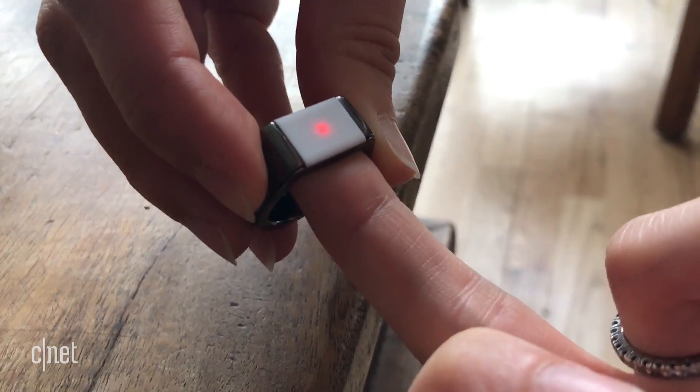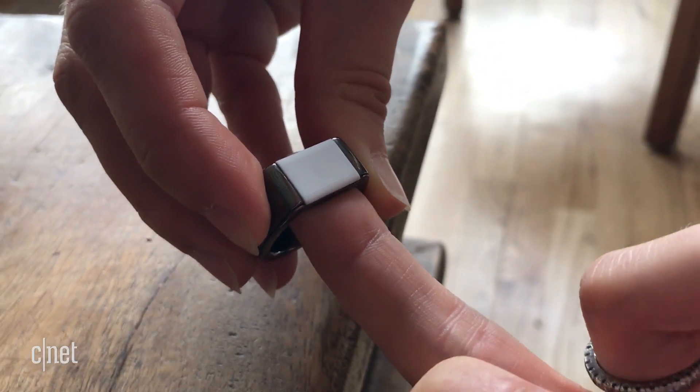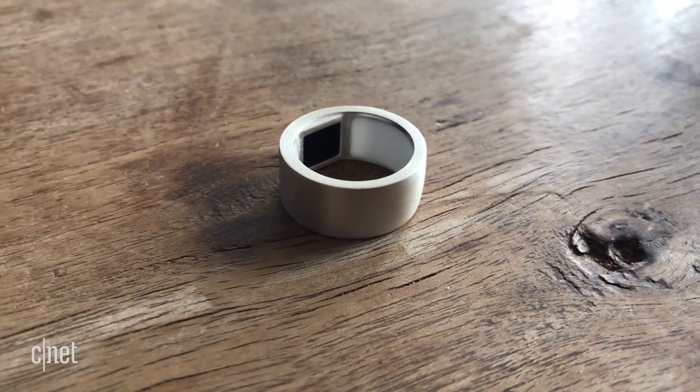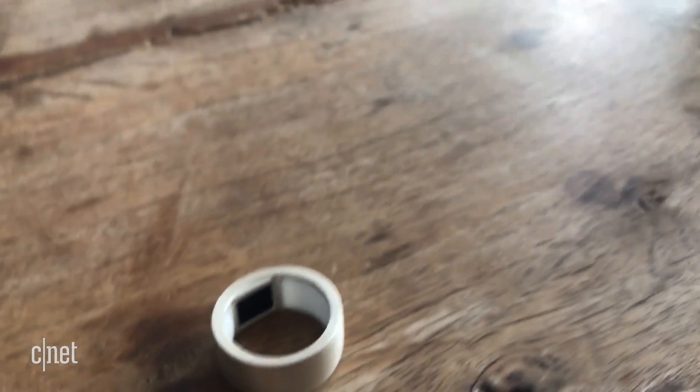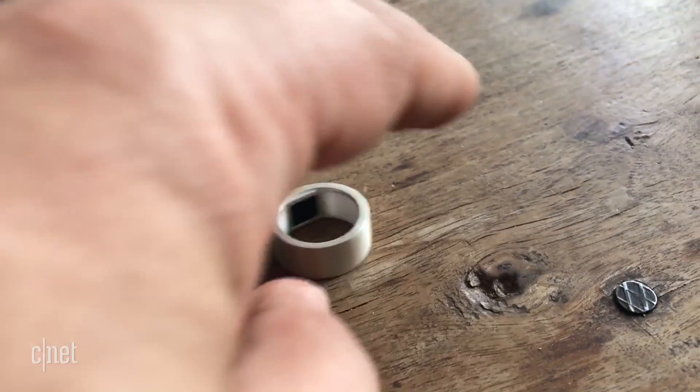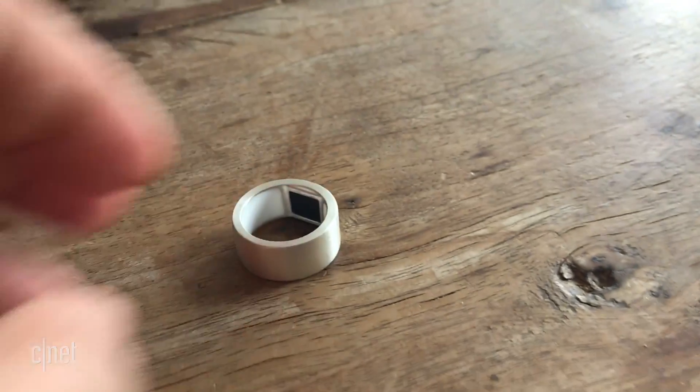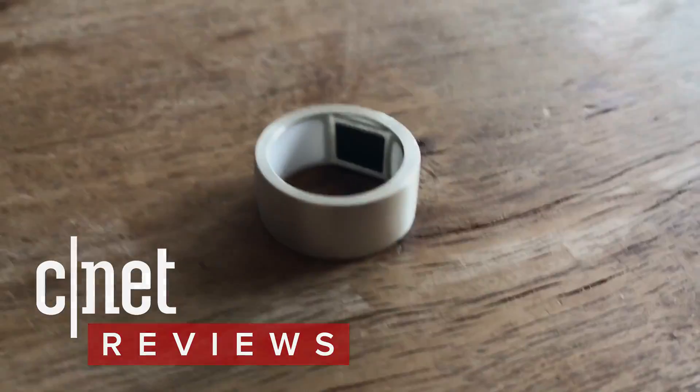It'll cost $250 when it arrives in December. Could this be the beginning of biometric jewelry that's secure? We won't know until we test one out. Found the ring? It's time to unlock the showcase.